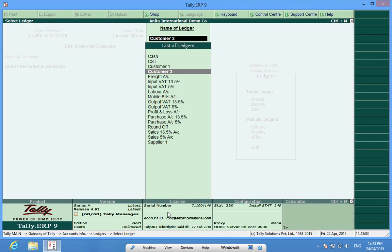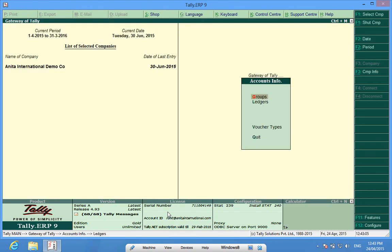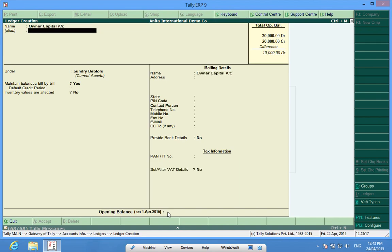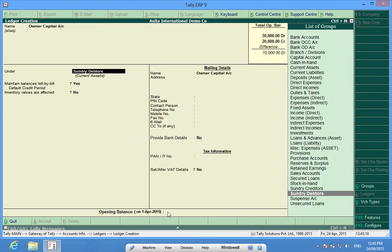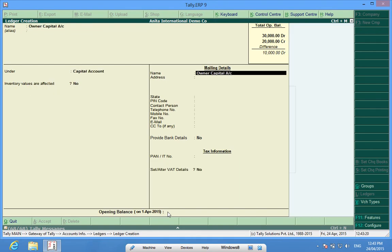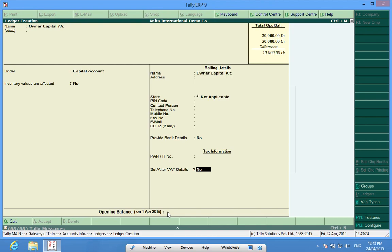And we have a Capital Account but it is not available here. So what I do is, I will create another ledger. Owner, Capital Account. Under Capital Account, it is 10,000.